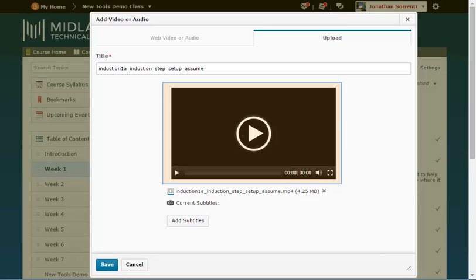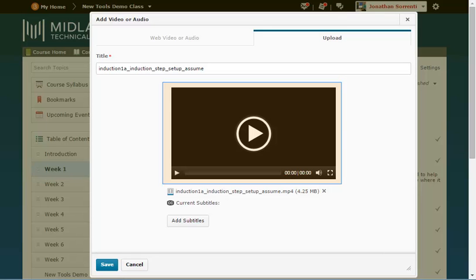You will see that your video can be previewed. Under the preview you can click on the X after the file name to remove this video and pick another one.